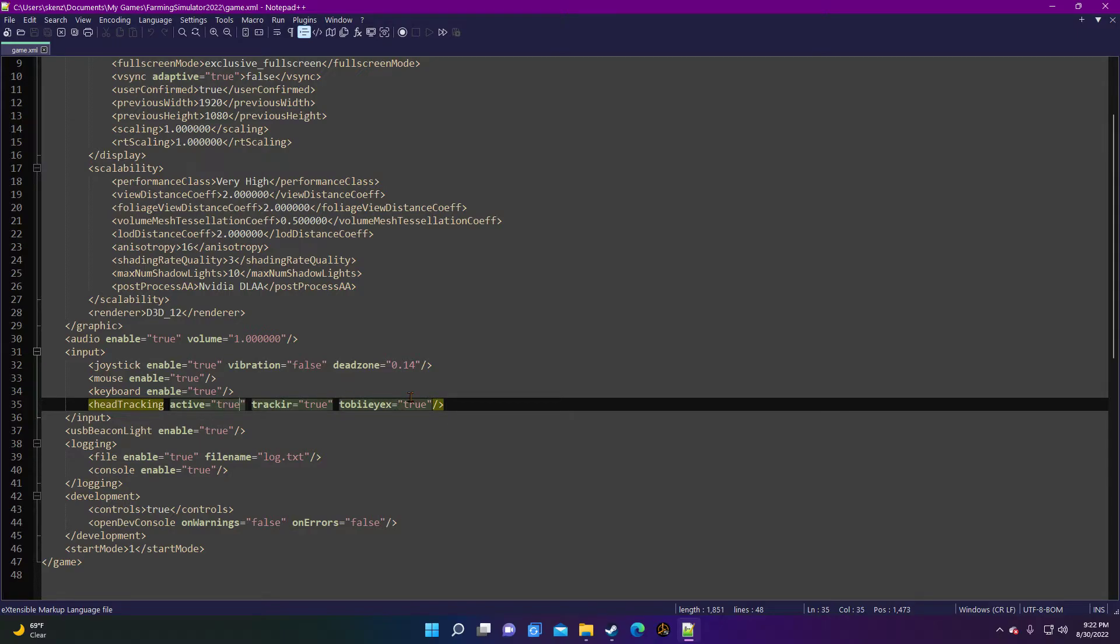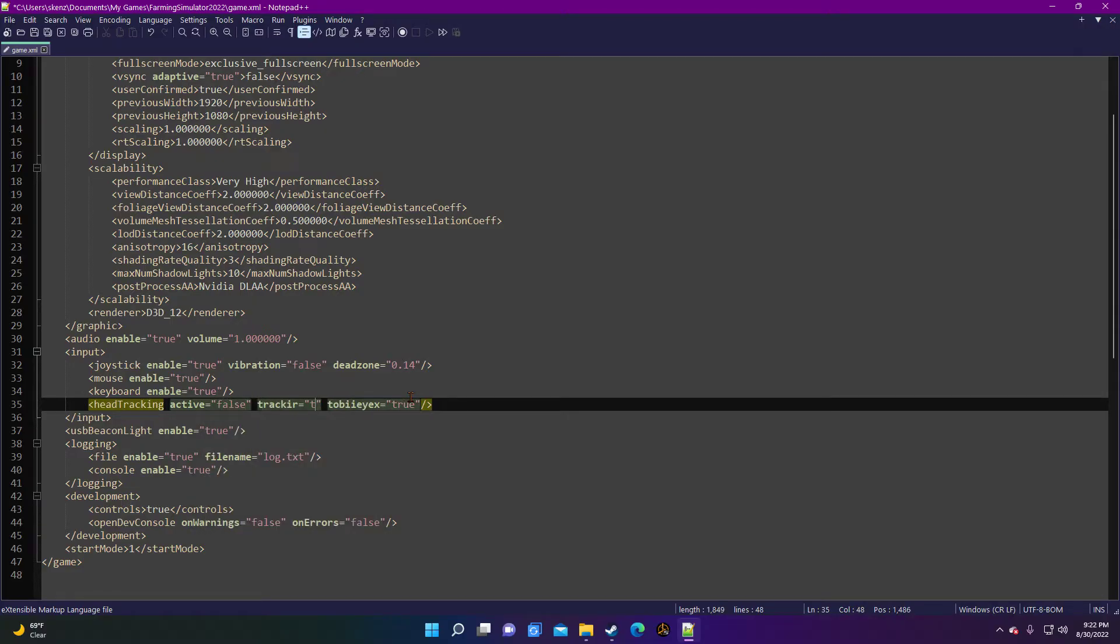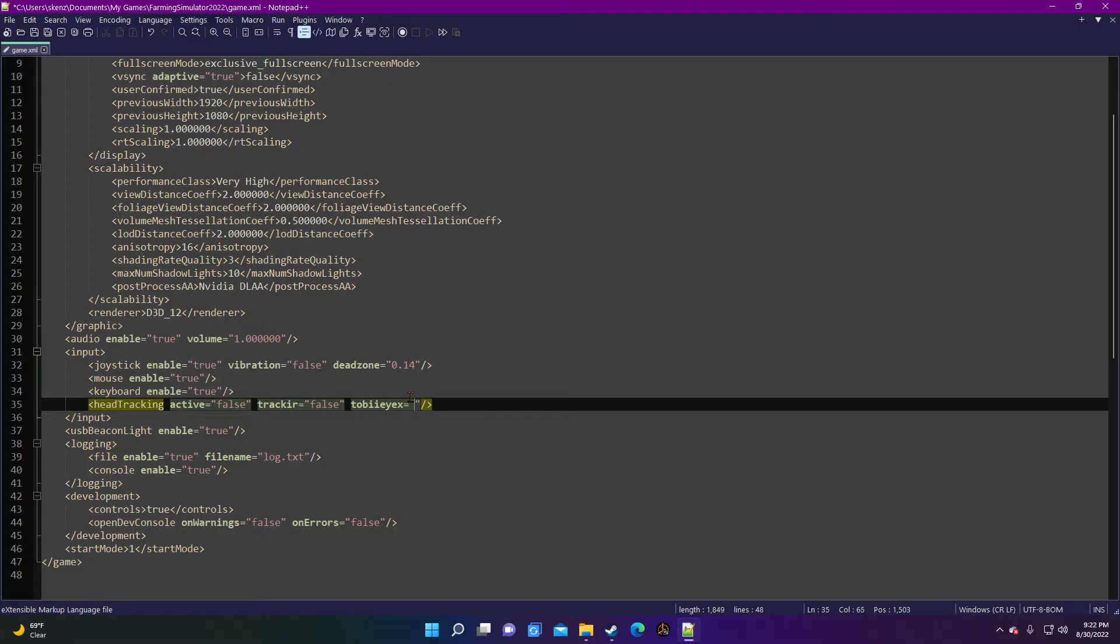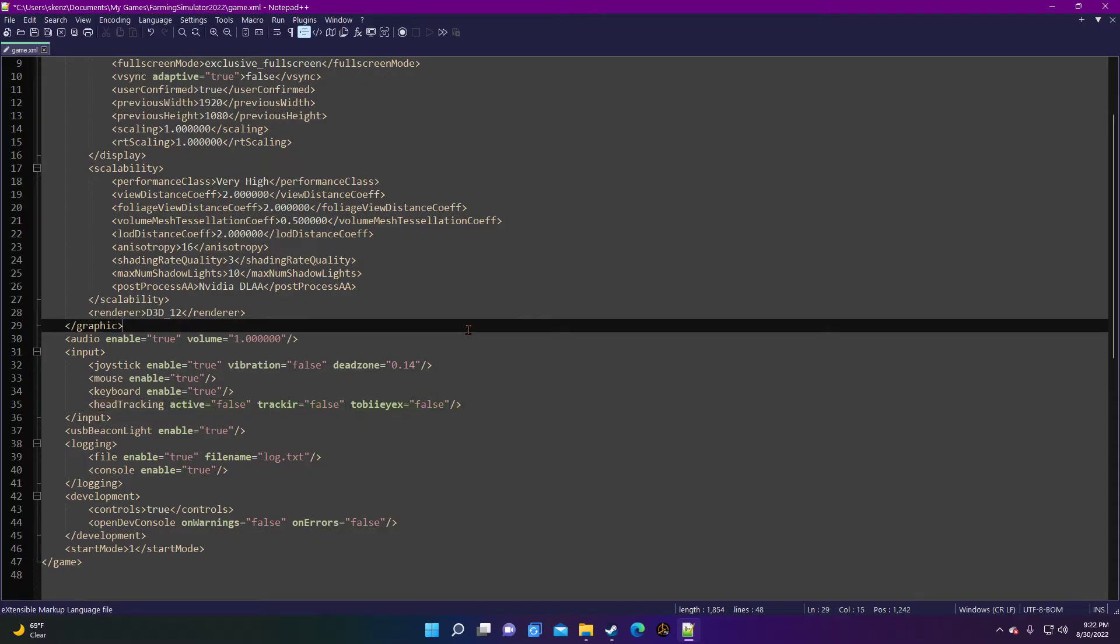But what we're looking for is this head tracking section right here. You can see they're all trues. Well that's not true, I want it off. So I'm going to switch all of these to false. Very simple, easy peasy, switch to false. And that's it. This is exactly what has helped pretty much eliminate my micro stutter.